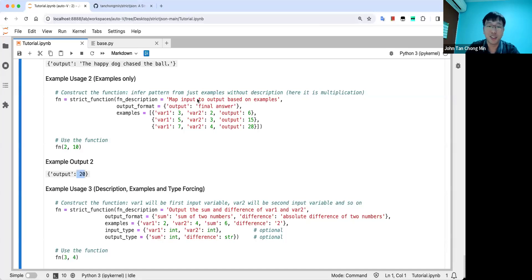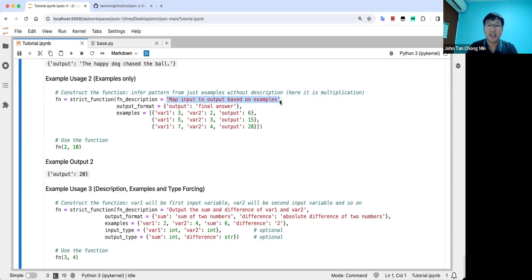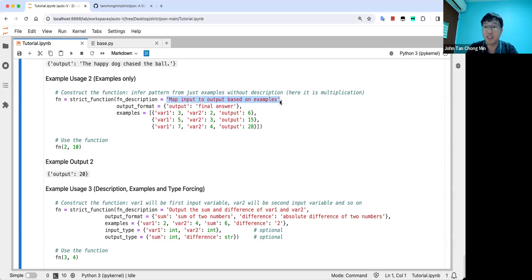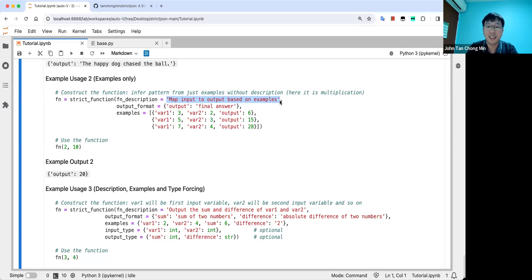This is for simple arithmetic, of course. Complicated ones, LLMs are not that great for math. But you can see over here, if you want to just use only examples, you can just put the function description as map input output based on examples. I have made it compulsory for you to put your function description because I think it's very important to give the LLM function and intent, even if the intent is to use the examples to come up with the relation.